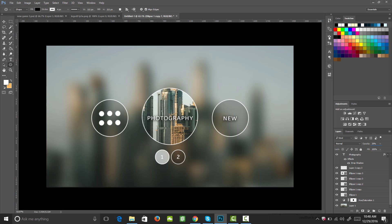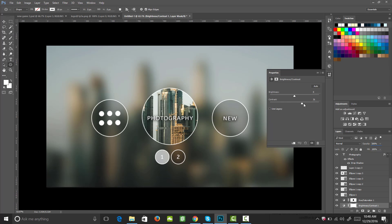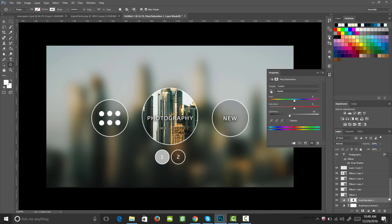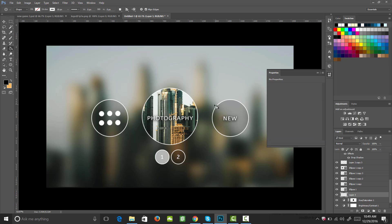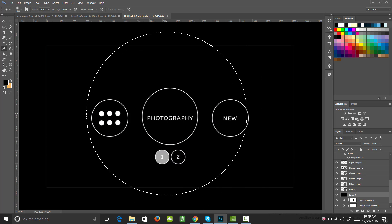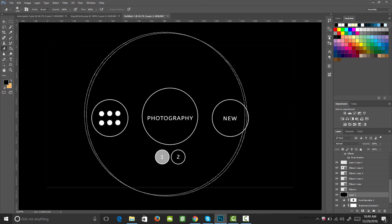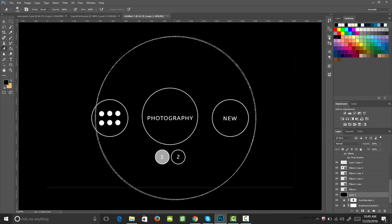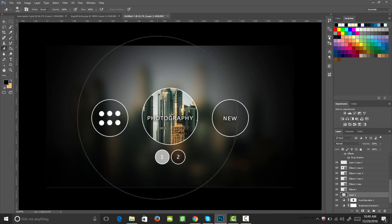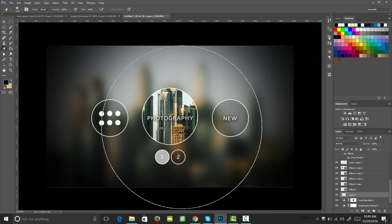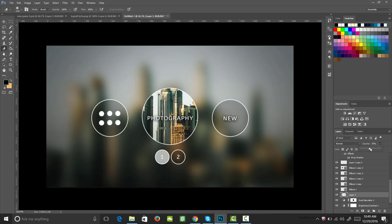For the background, create a Brightness/Contrast adjustment layer above the background layer and bring the contrast up to about 79. Then create a new layer above everything, fill it with black, switch to the Eraser tool with a very large soft-edged brush — larger than the document — and click in the center and slightly to each side. This creates a nice vignette effect. Leave the opacity at 100%.